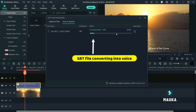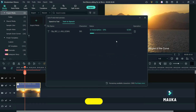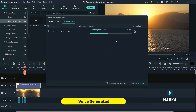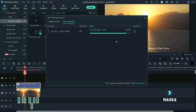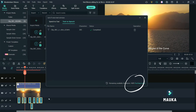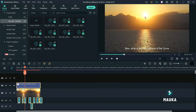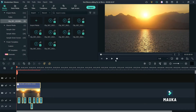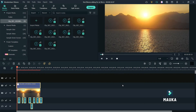Now the SRD file is converting into voice. See in this timeline, the voiceover is generating. The generated voiceover is placing with subtitles. Let's check out what we got in this process.